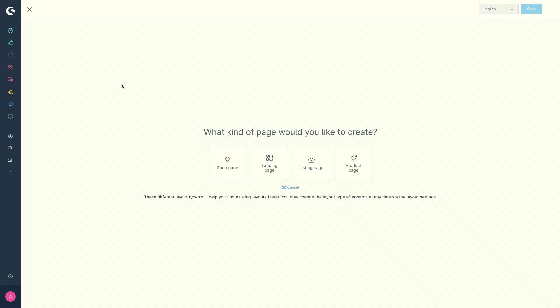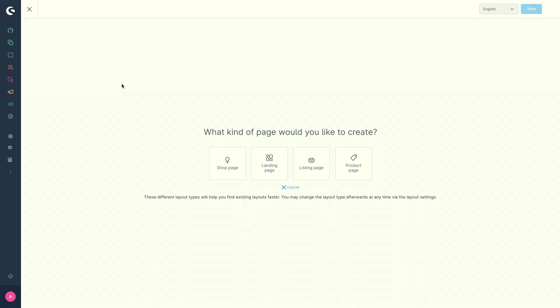With shopping experiences you can create content pages such as shop pages, landing pages, listing pages and product pages.